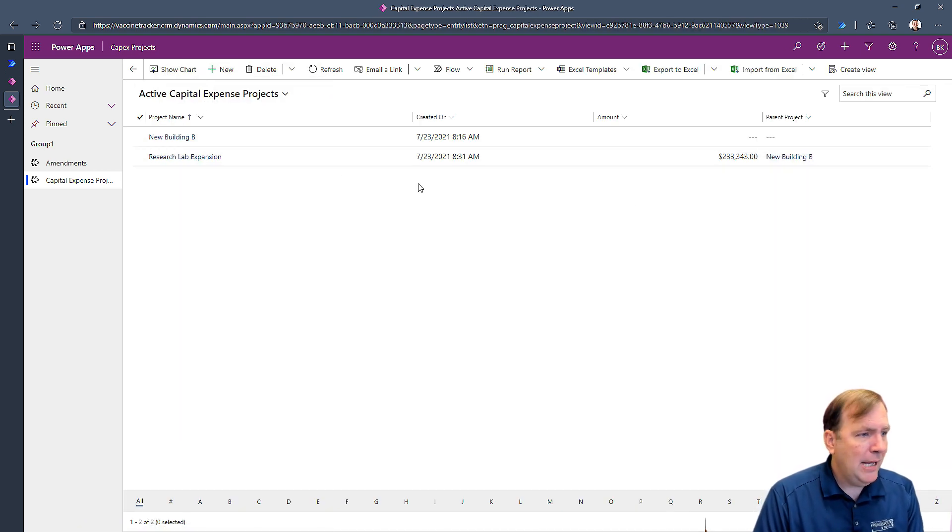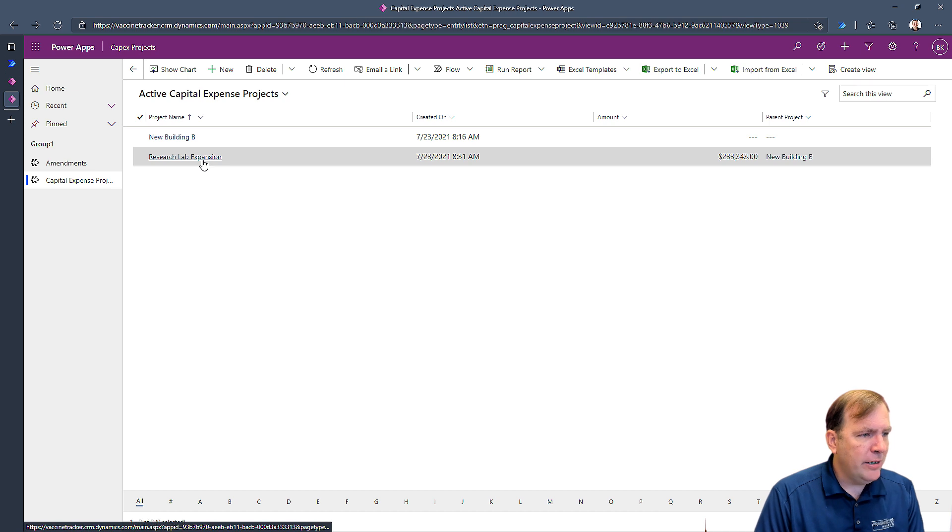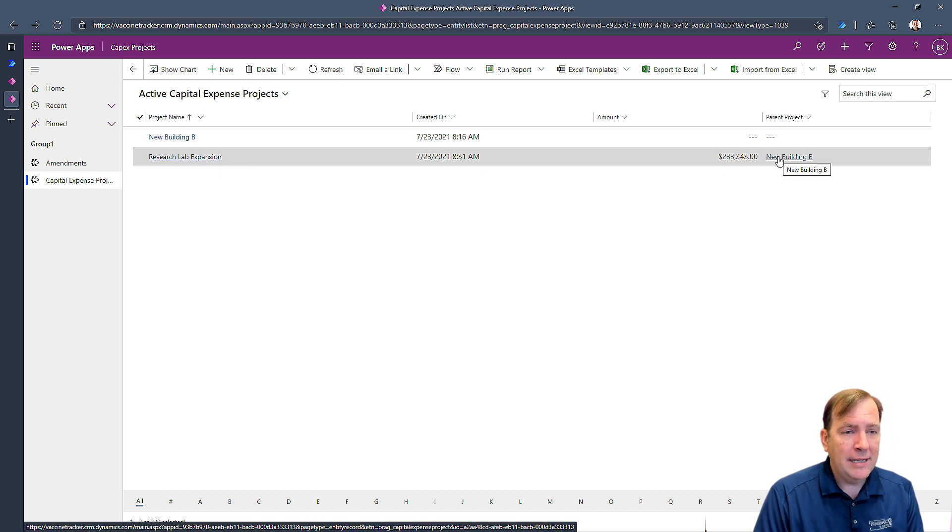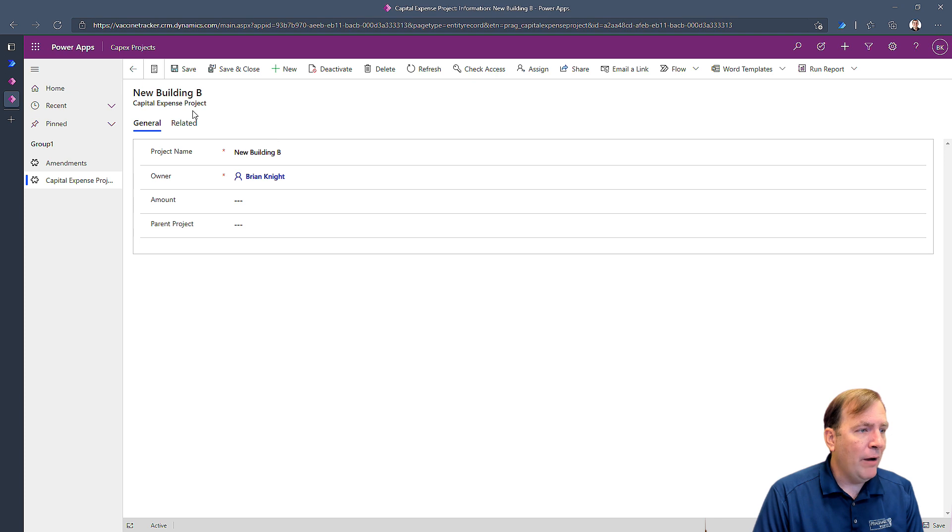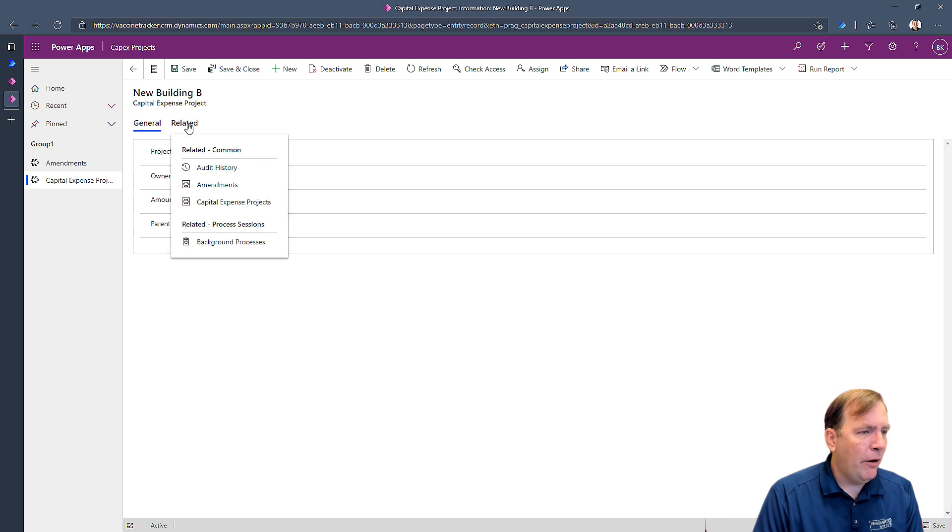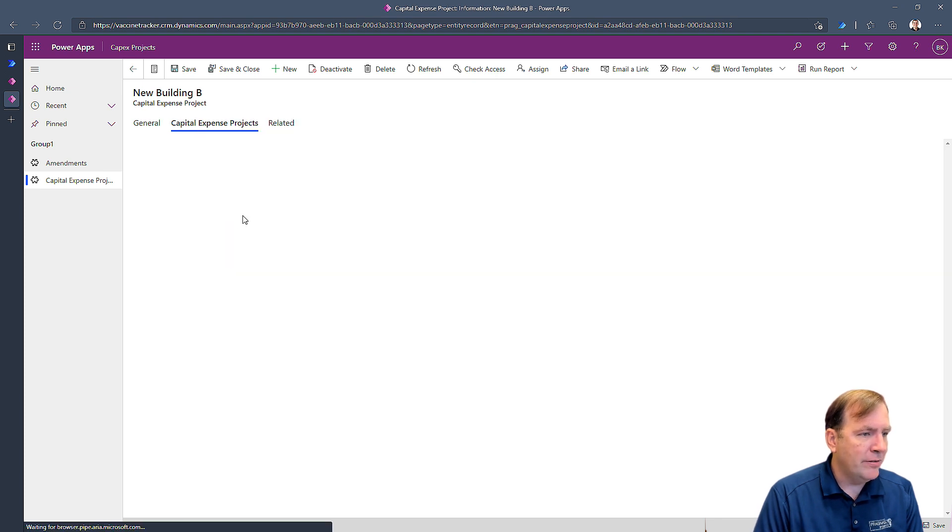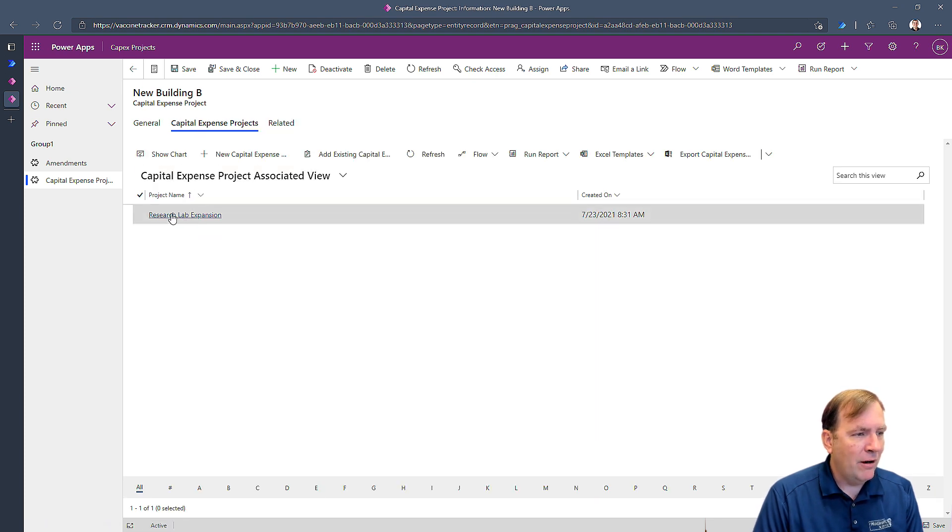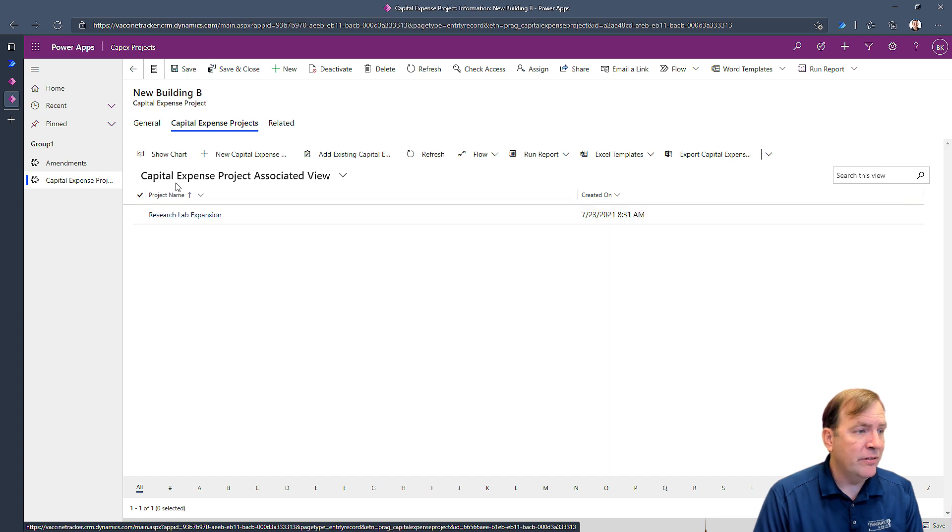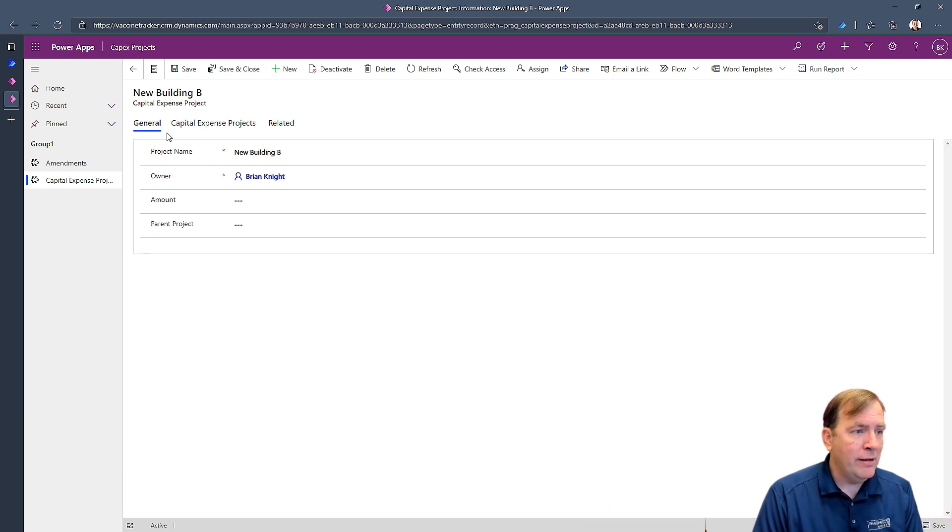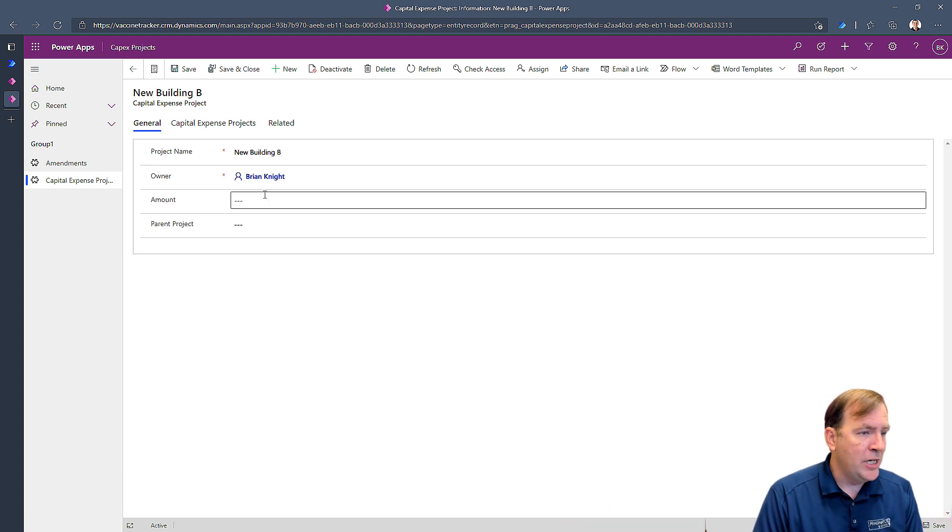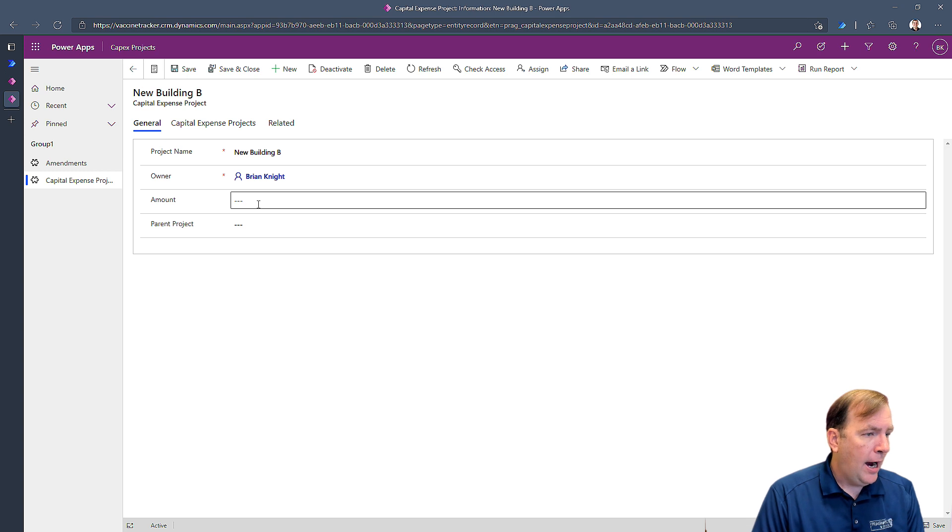Alright. So now we can see that this project, the research lab is relating to project bee. And I could go to project bee now and say, show me all the sub projects underneath this. And we'll see that's the only sub project I have underneath this. So some really cool things we can do by creating that self-join relationship. Alright.